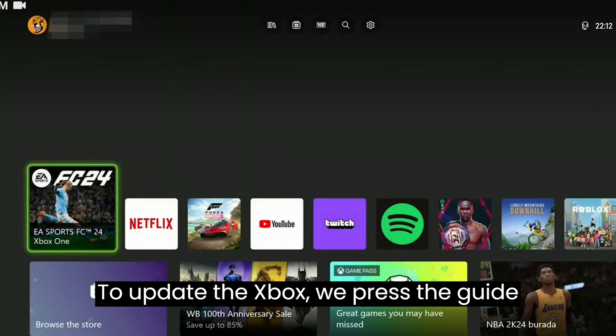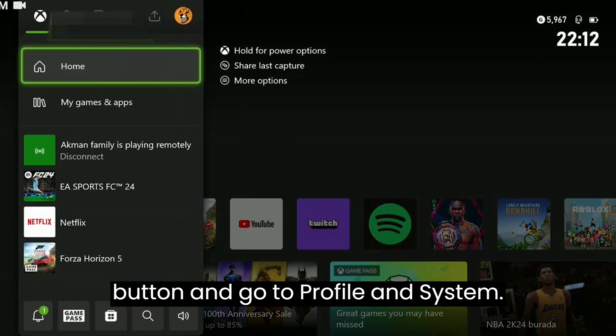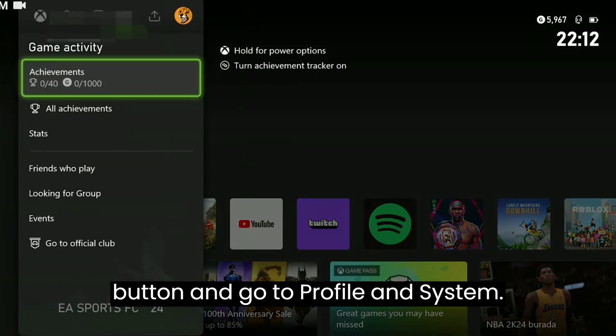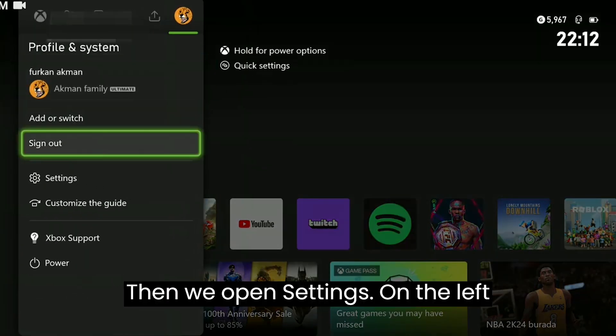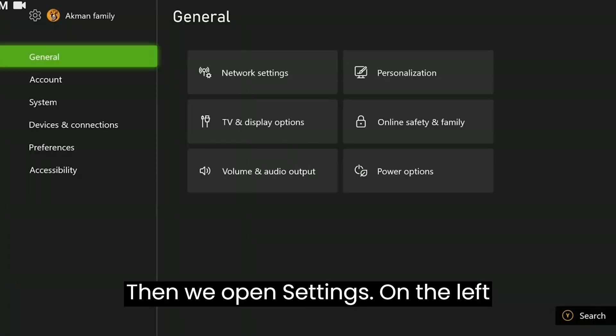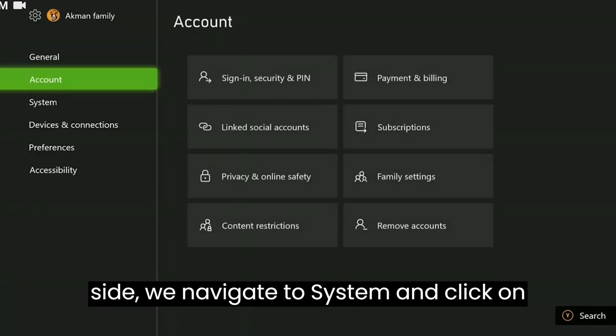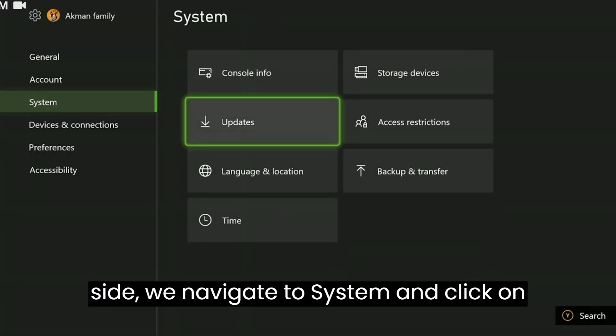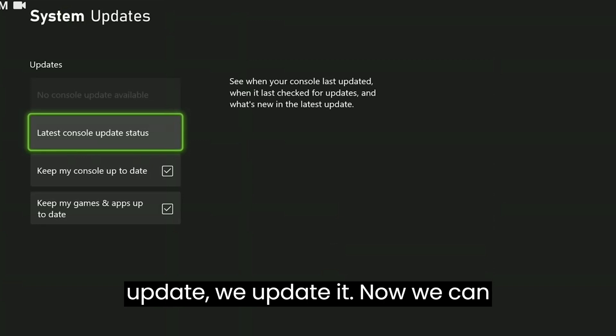To update the Xbox, we press the guide button and go to profile and system. Then we open settings. On the left side, we navigate to system and click on updates. If our console needs an update, we update it.